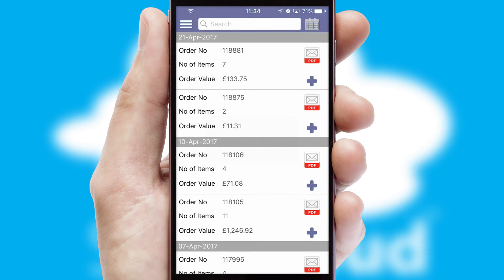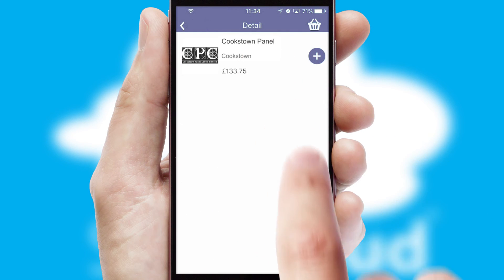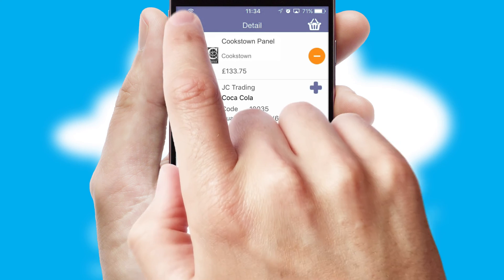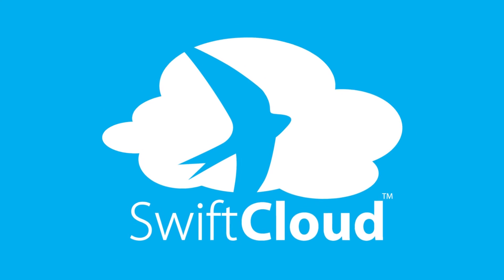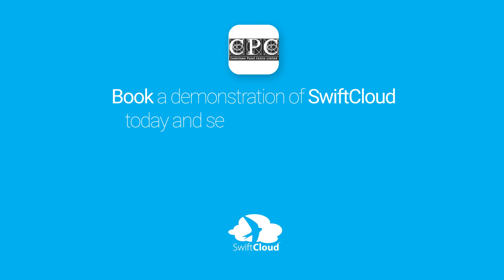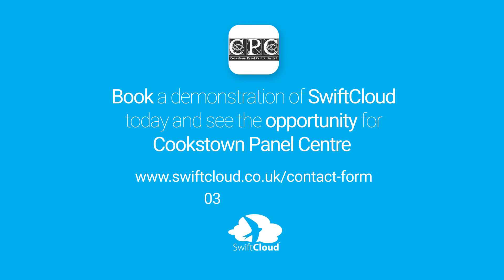A full and complete order history is available in the app and for time-saving purposes, you can even reorder from previous ones. SwiftCloud is a proven platform used by companies with a turnover of 1 billion and can be live for your business in 6 to 10 weeks. So book a demonstration of SwiftCloud today and see the opportunity for your business.